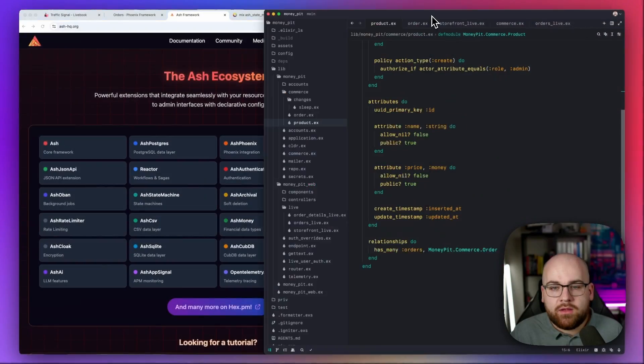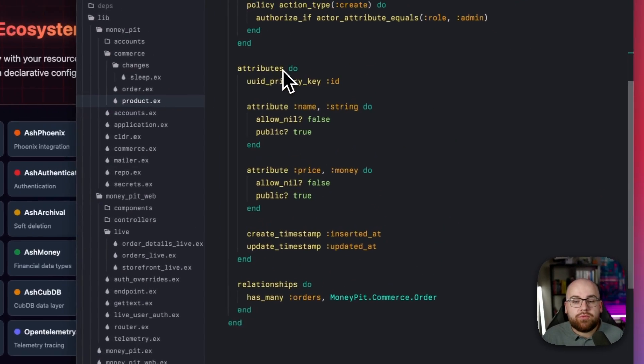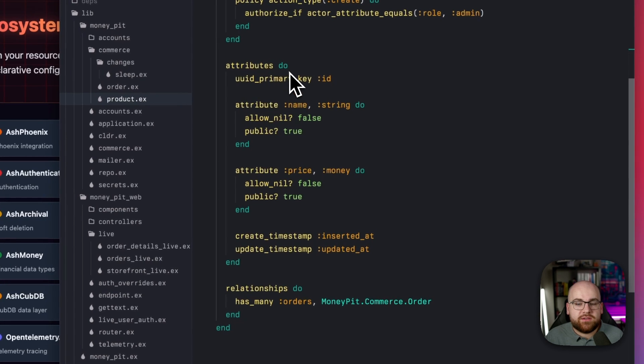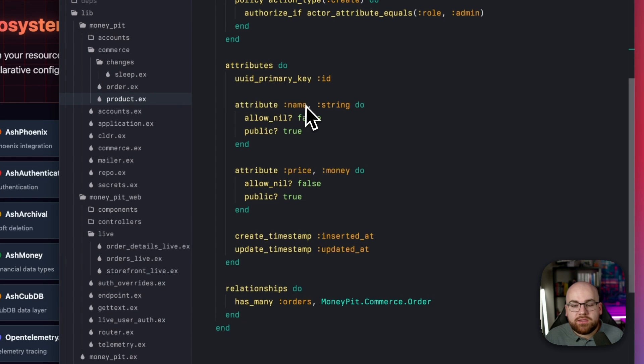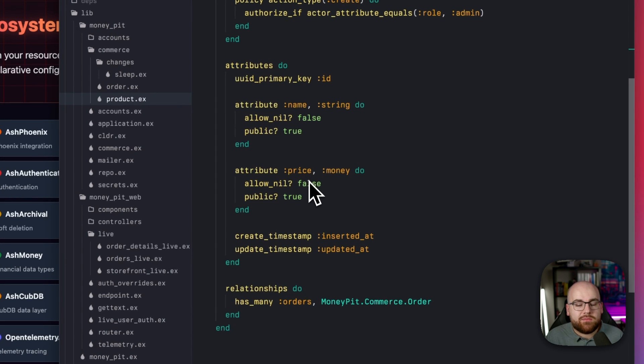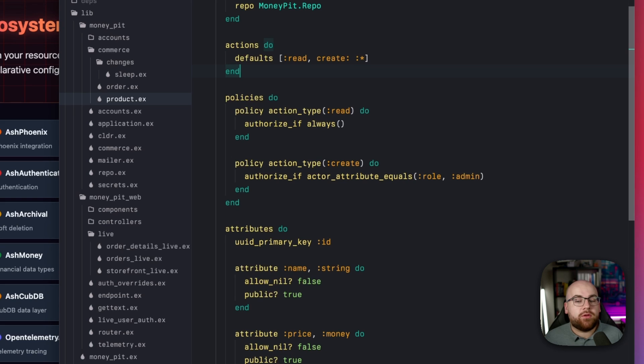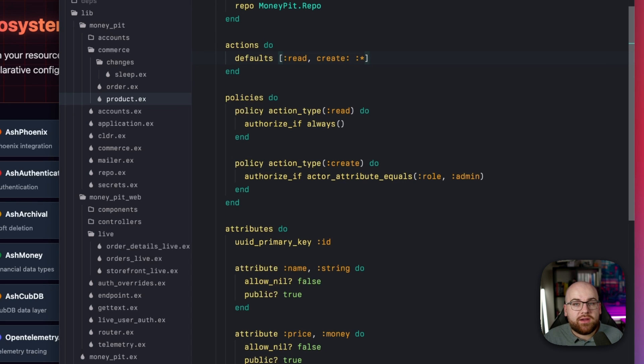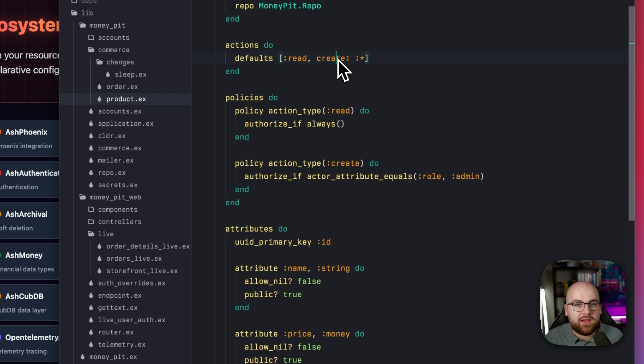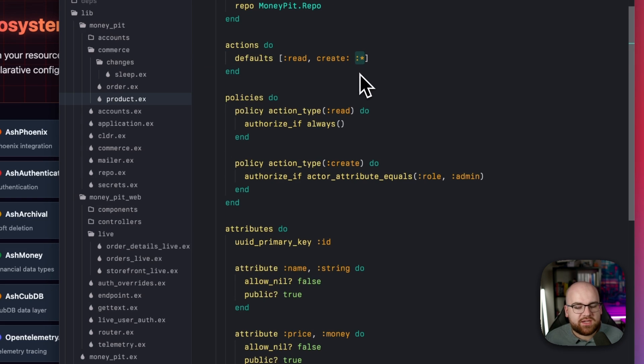With all of that in mind, let's walk through the two resources in the demo app's commerce domain. We'll take a look at the product first. Products have a name and a price, and hopefully they have a bunch of orders. On the policy side, only admins can create products, but everyone can see the products. And because this is a simple CRUD example, the actions are just defaults, read and create.